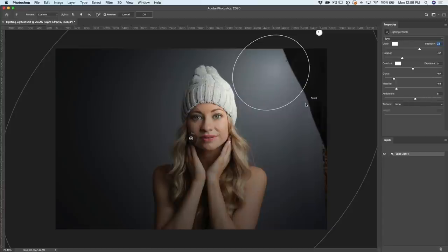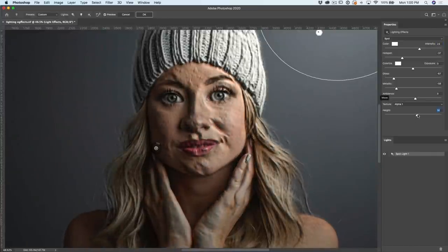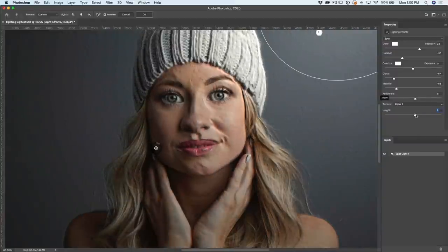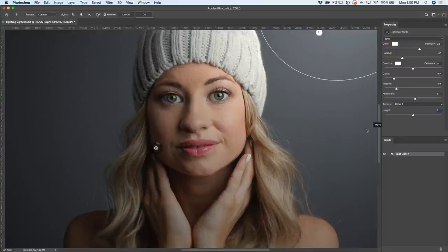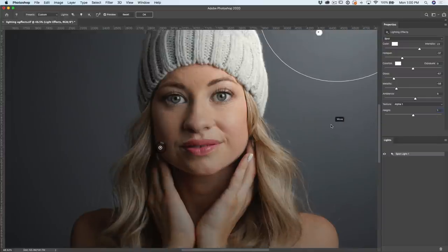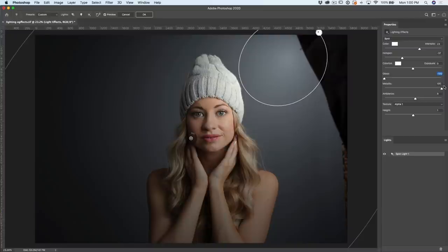Let's go ahead and use our texture channel that we created. Go under Texture and you'll see Alpha 1 — that's the texture we created. Let's click on it and it loads the texture in. It's set to one. As you increase this, see what it does? It adds the texture from that channel. We don't want very much of it — if we just go to one, this is going to add dimensionality to our picture. It also unlocks the other features to work correctly. So we're going to take our gloss all the way to zero, and then turn metallic all the way up.